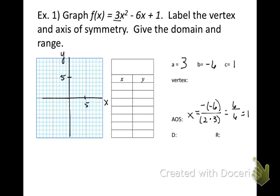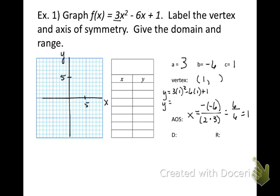We now know the x value of the vertex is 1. To find the y value, we plug 1 into the equation: 3 times 1 squared, minus 6 times 1, plus 1. You can plug that straight into your calculator and you'll get negative 2. So now we know our vertex is (1, negative 2).